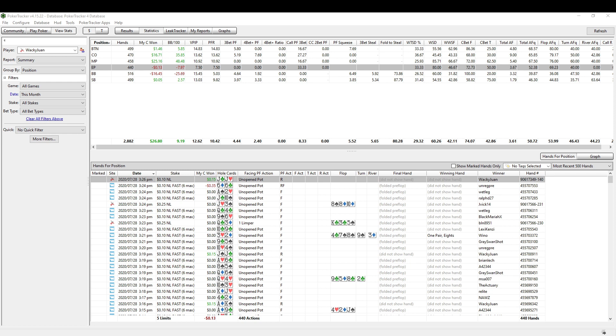Good day poker peeps! This is Sky with Smart Poker Study. Thank you very much for tuning in to a little Poker Tracker 4 instructional video.